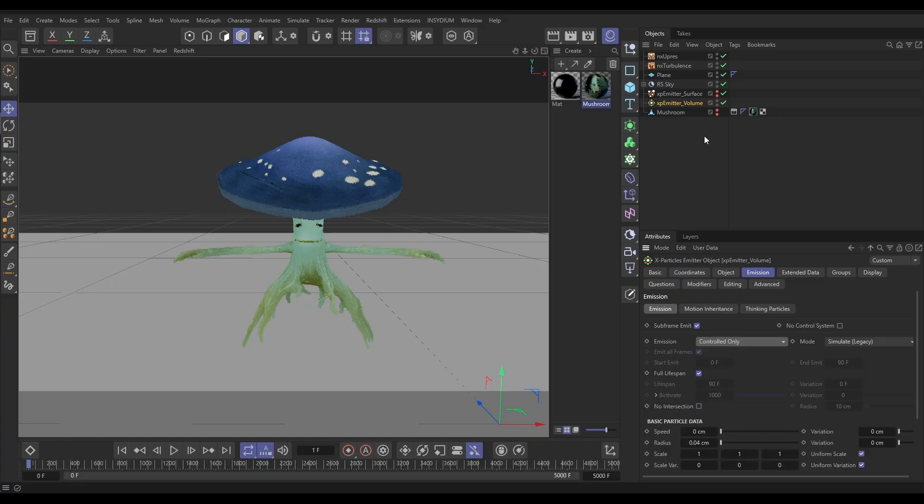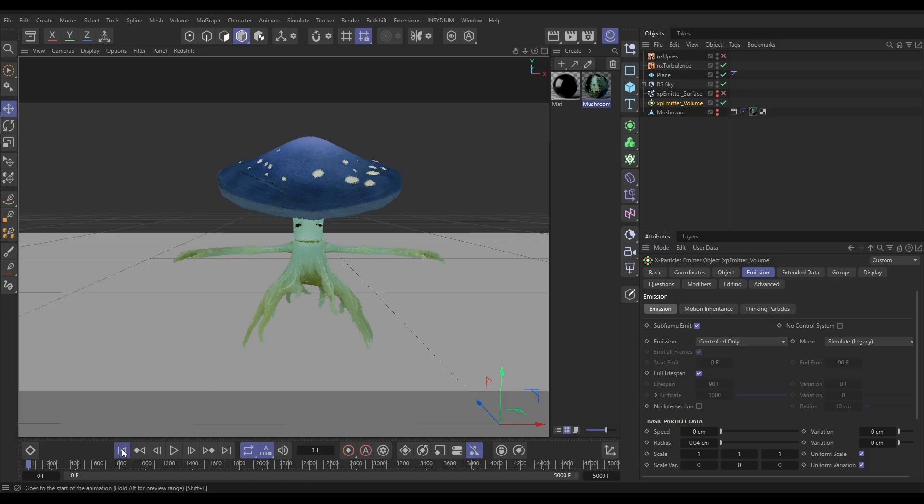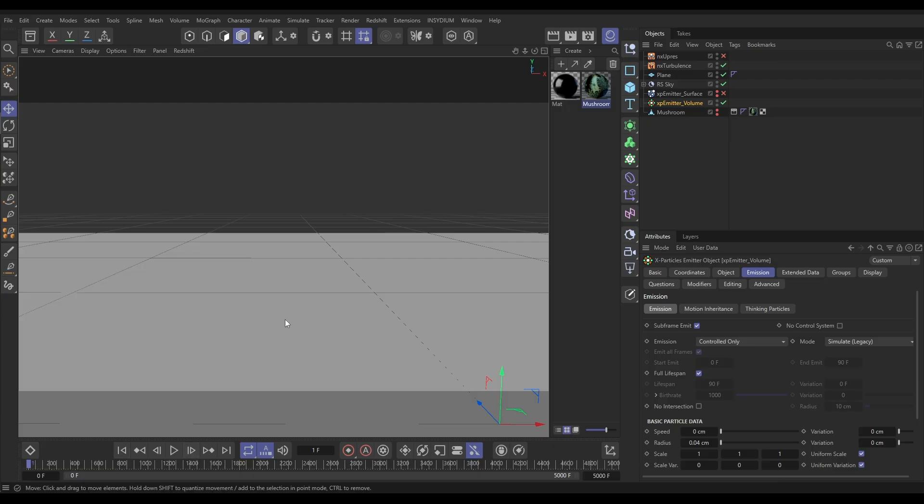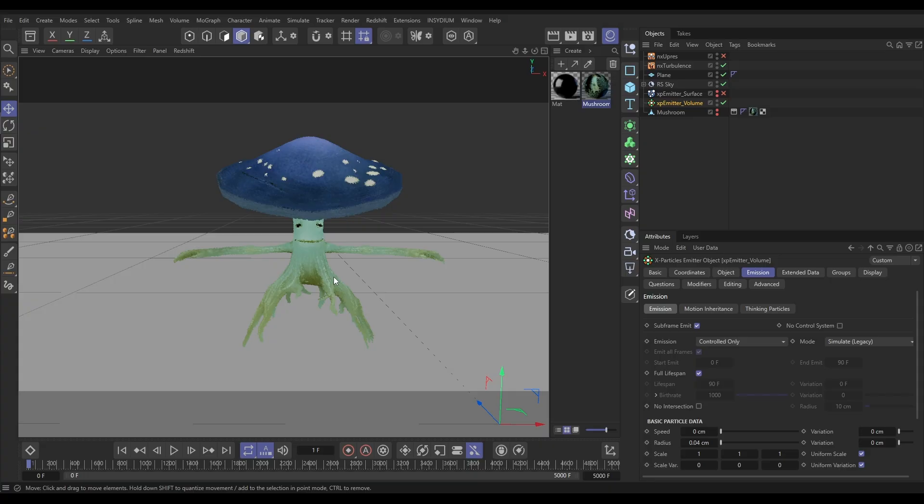And now we've done that, we can switch off the surface particles. We can switch off the upres. We don't need that anymore. And if we go back to the first frame, go forward a frame, and it'll load those particles from the initial state. And these are ready to be simulated now. Fantastic.